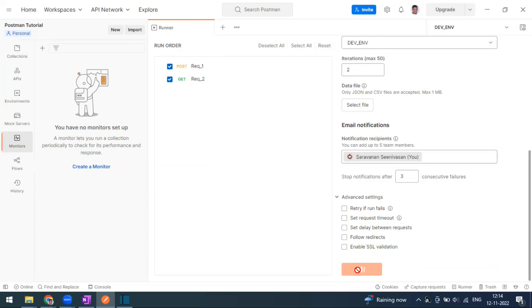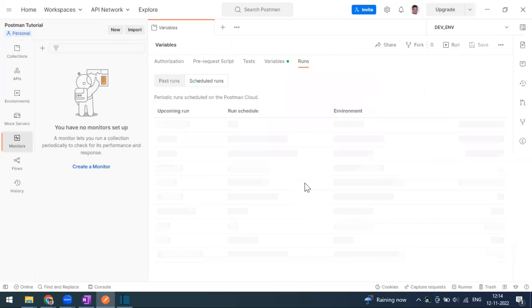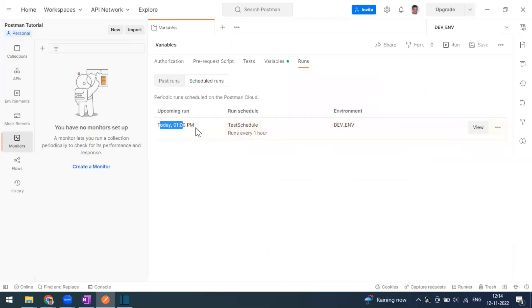Now you can schedule the run. How this will run: we have defined it for hourly run, every one hour. Now it is 12:14 in my system, so it will run at 1 o'clock. We can see the upcoming run. It will run at 1 PM today.